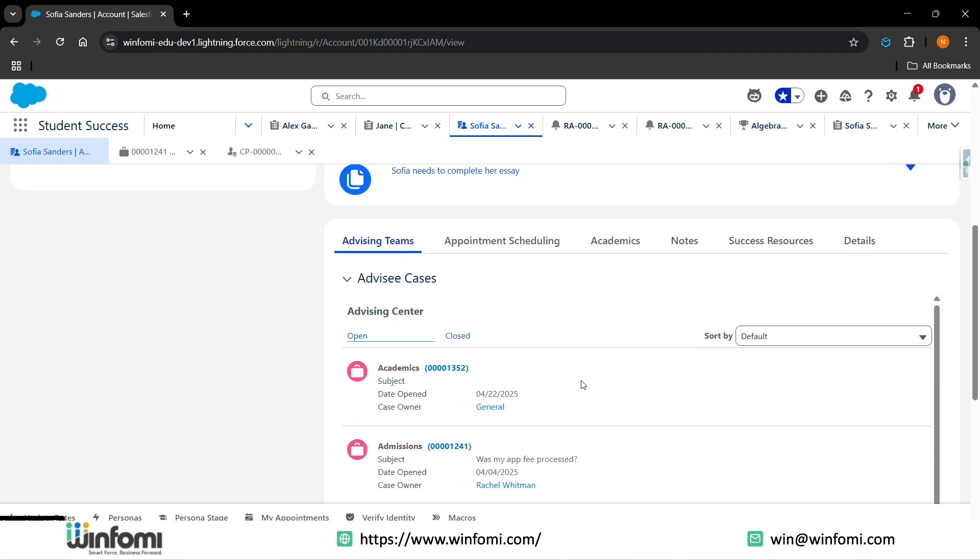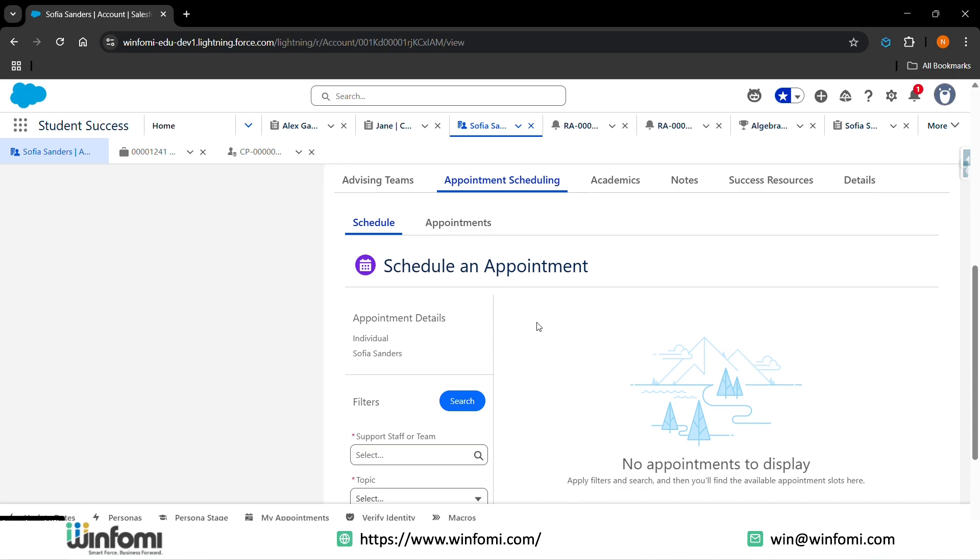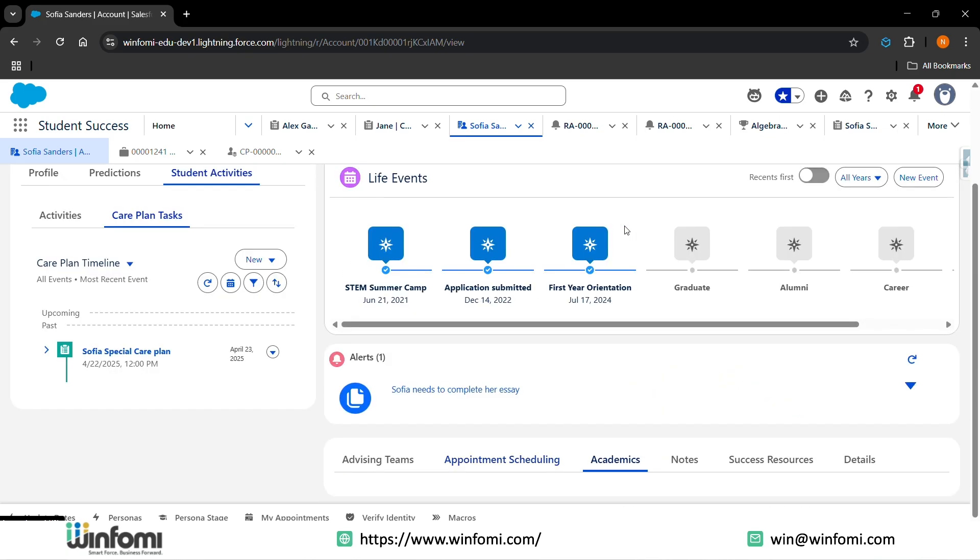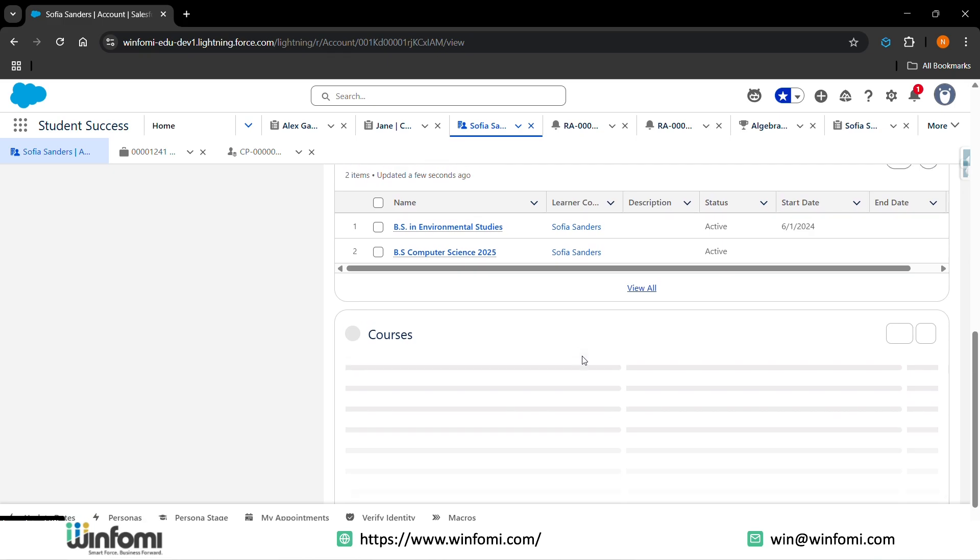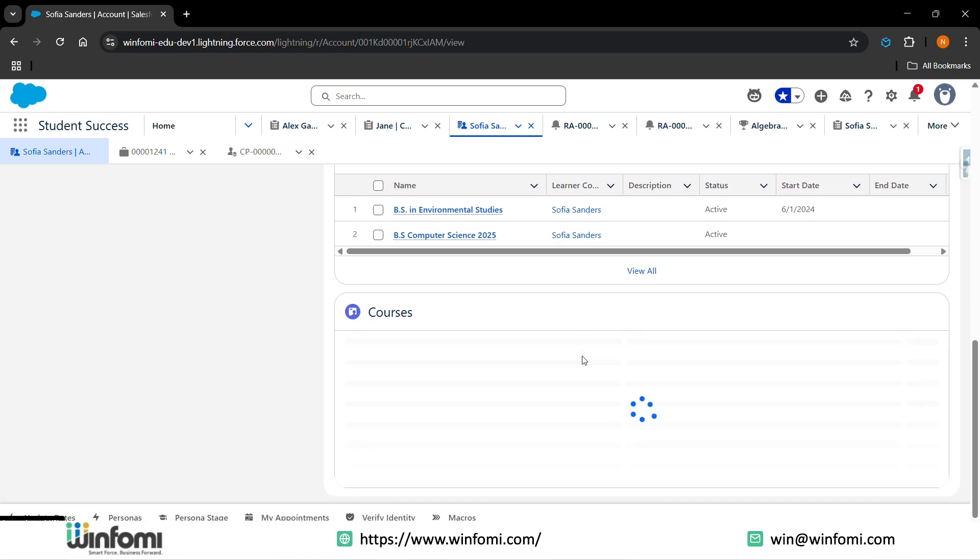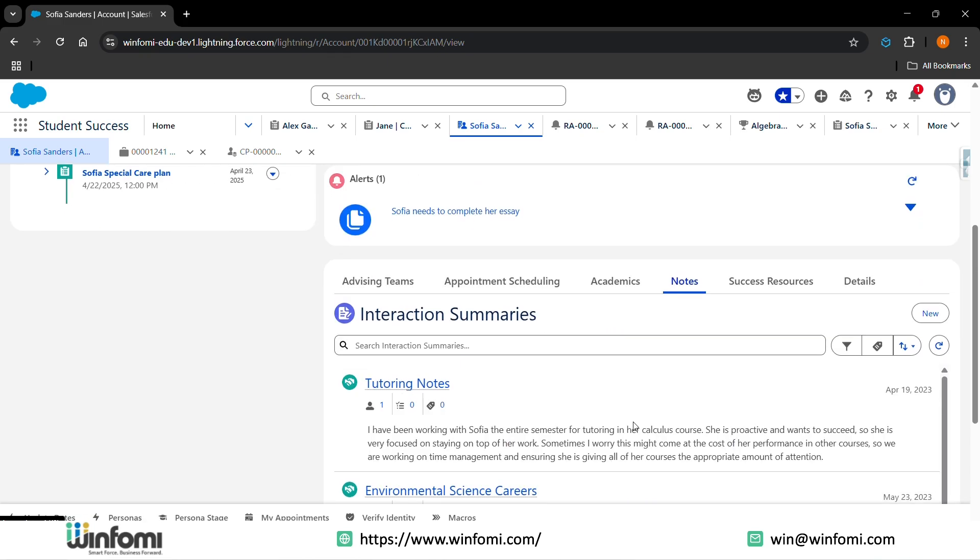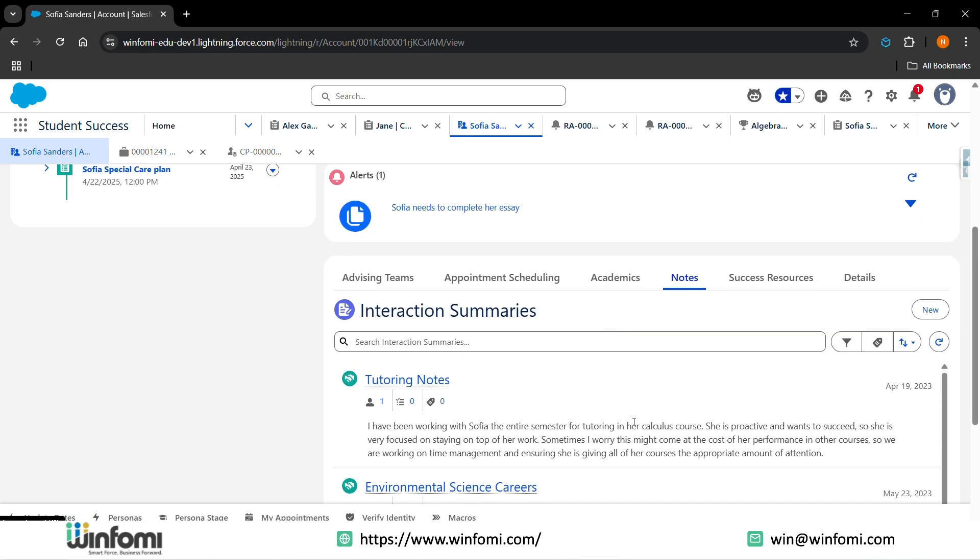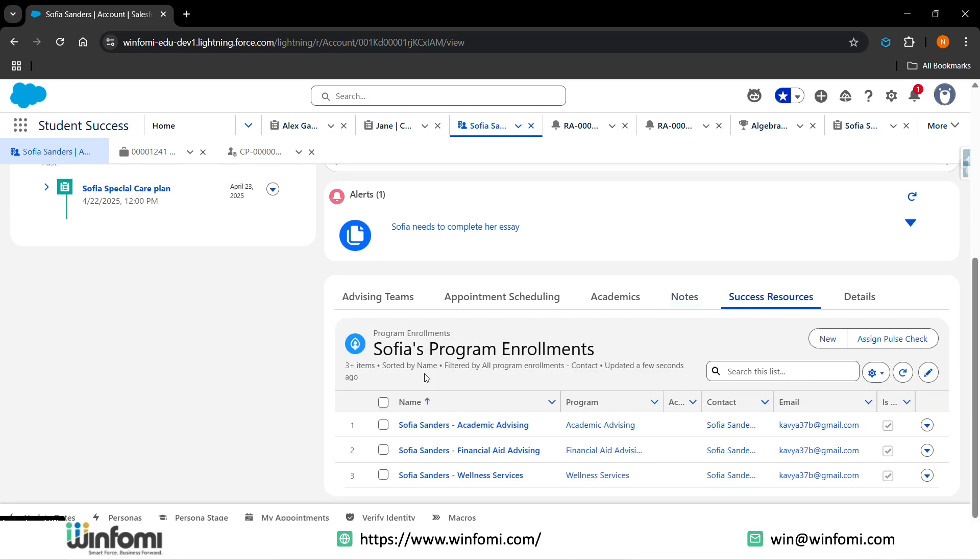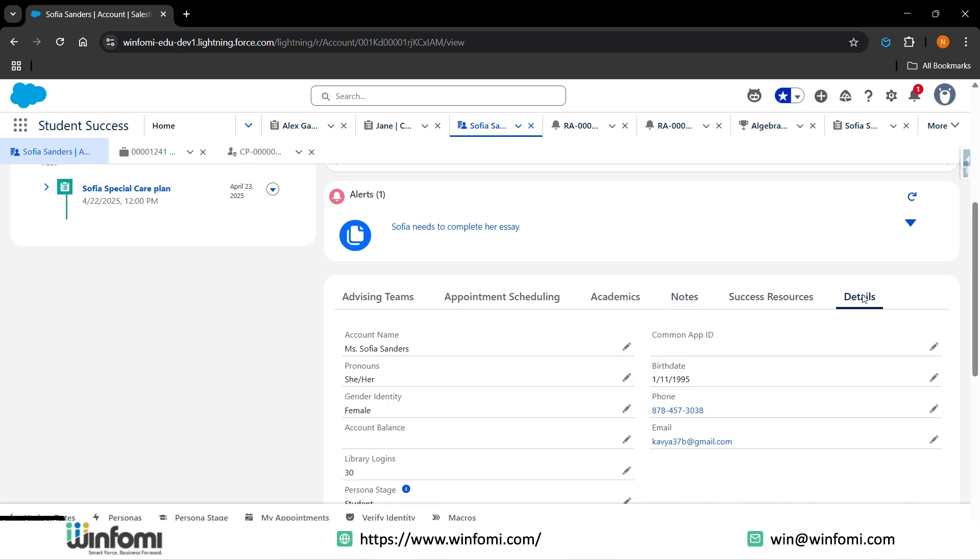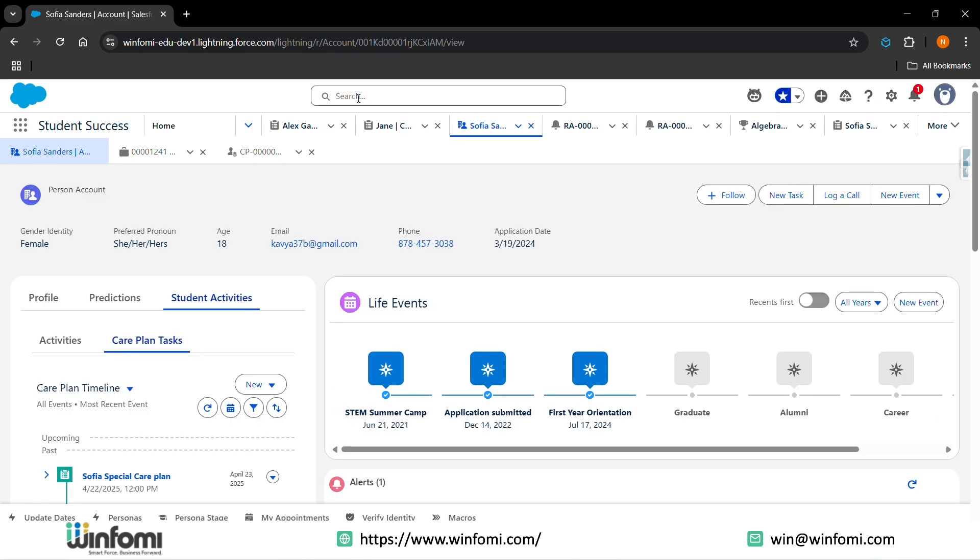The cases which are opened, appointment scheduling details, the academic details, the term enrolled, the learning program courses they are involved in. You also have the notes, that is the interactions and summaries, the success results and the details of that student. Next comes once the student has completed their course or the program, they become alumni.